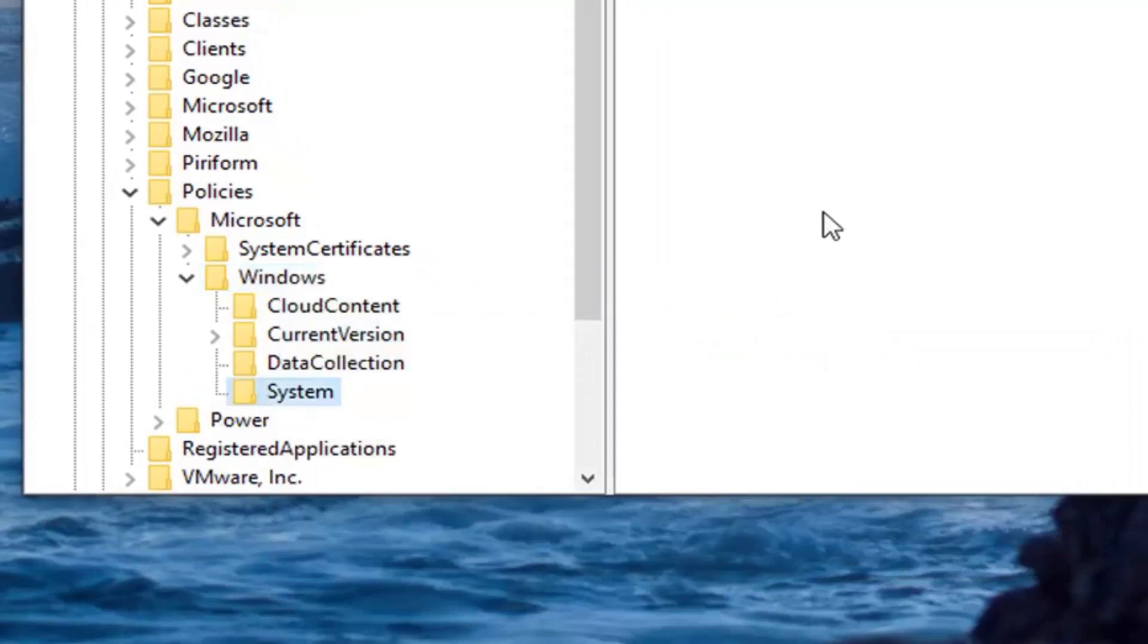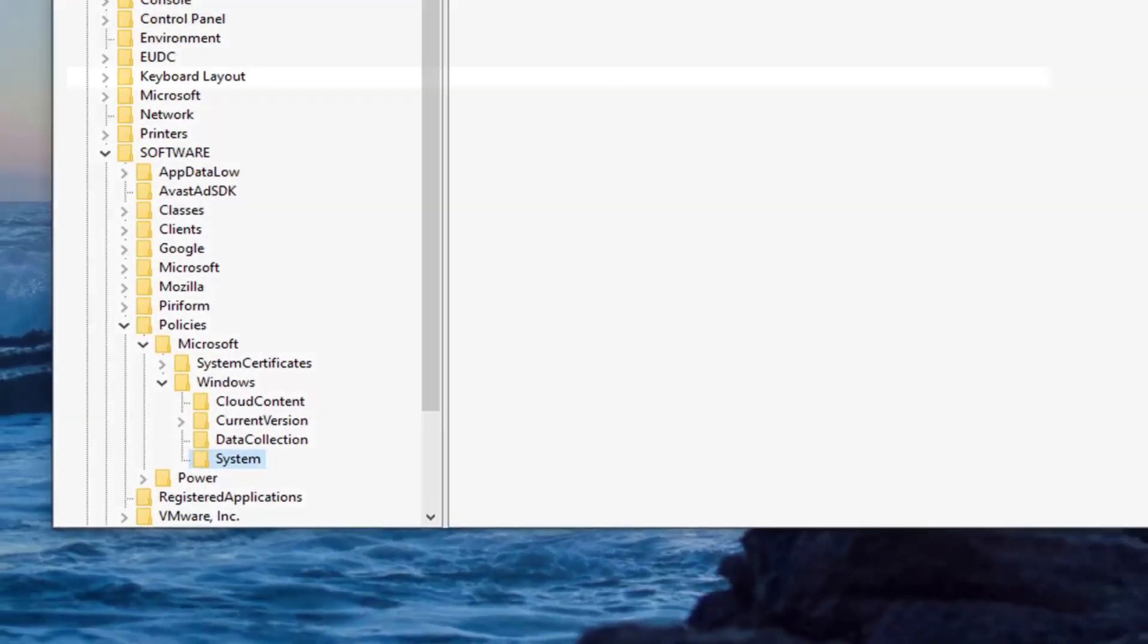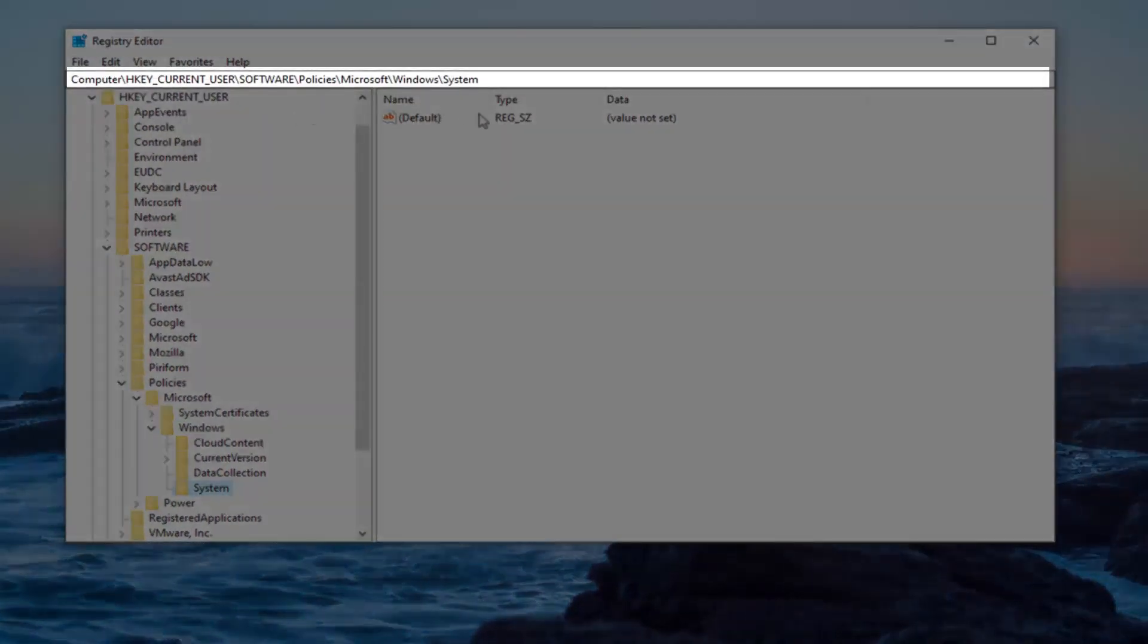If you need to pause the video at this time, you can take note of the path that we've gone on at the top of the screen here. Each backslash is a different folder we've gone on. And we just created the System folder as you can see right here.